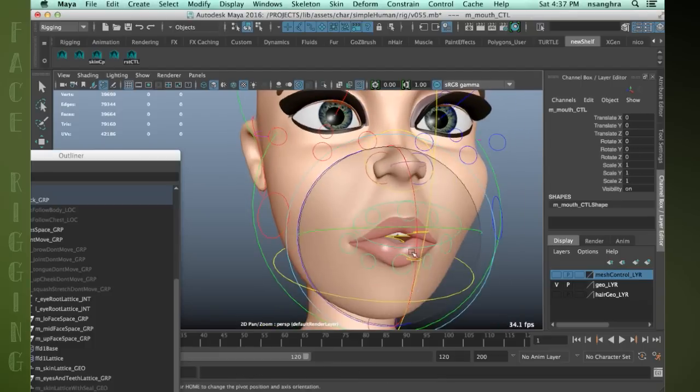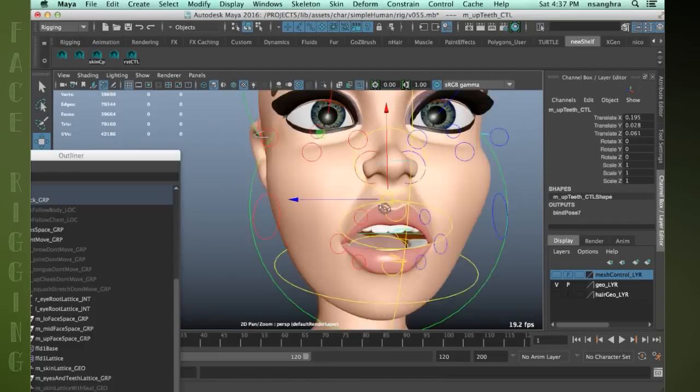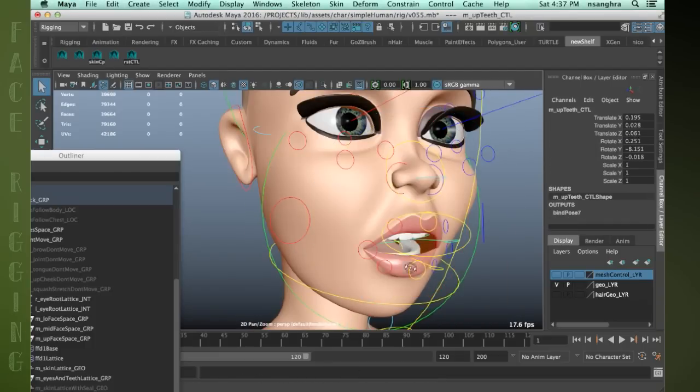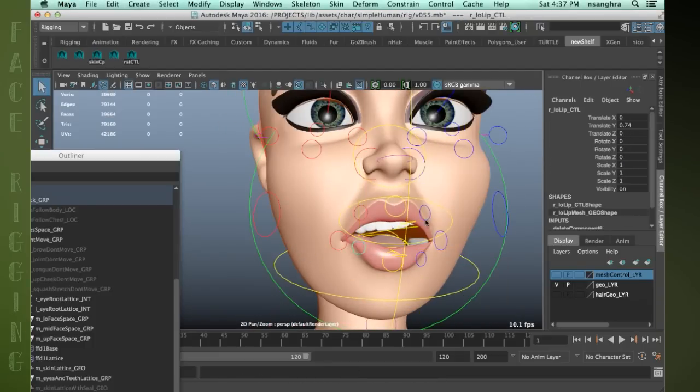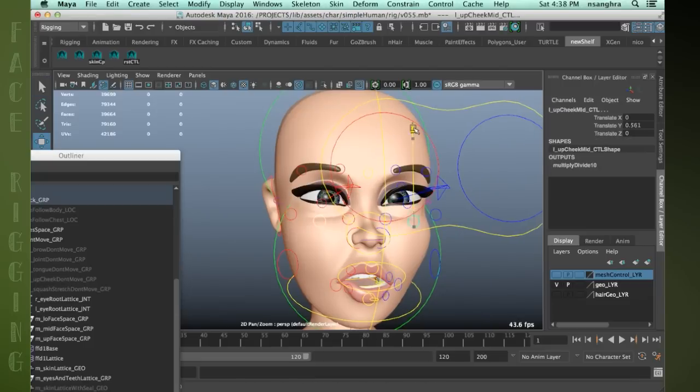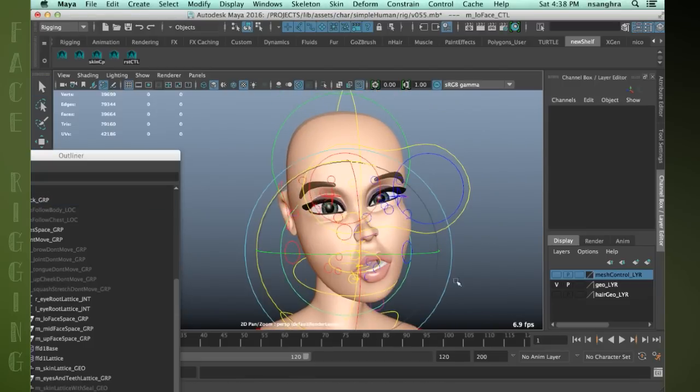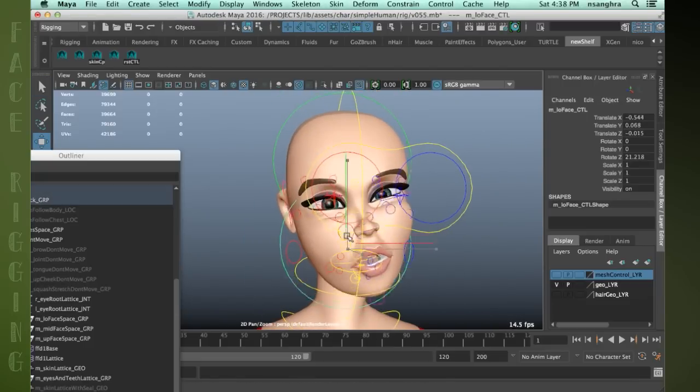With this course, I wanted to create a workshop that would allow me to pass on some of that experience and share my knowledge to help you raise the bar of your own work and allow you to create better face rigs.